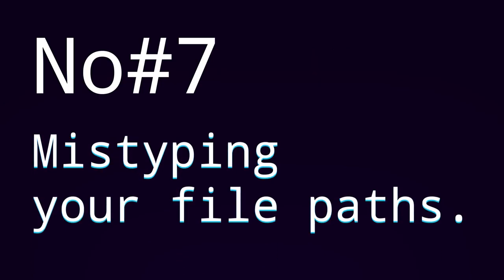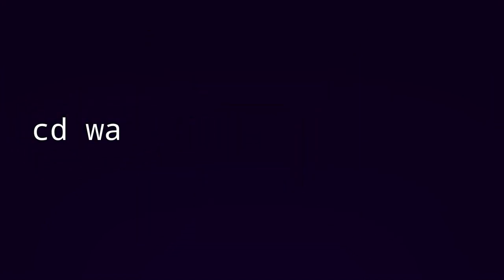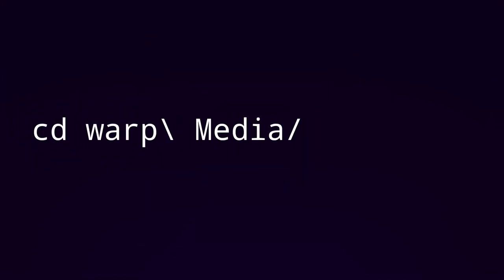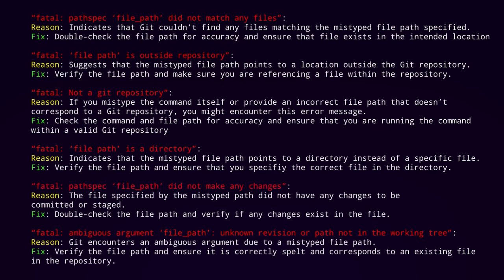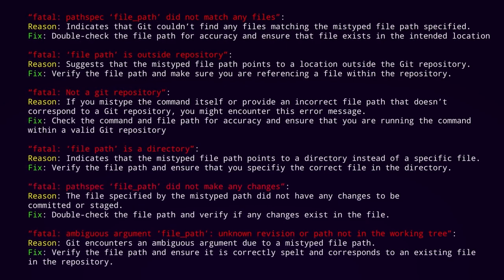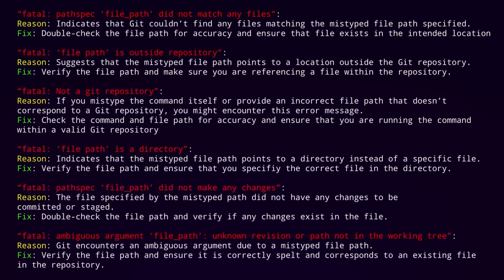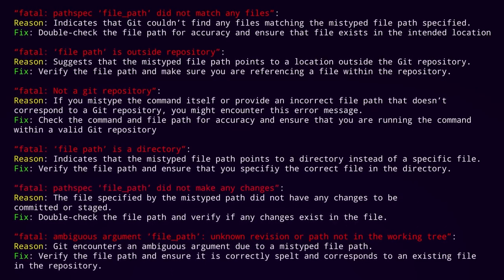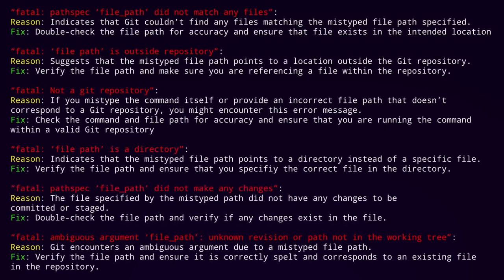And number seven, mistyping your file paths. This one might seem like common sense, but I see people messing up on this all the time. For example, I might type in the command cd warp media, but I'll get this error because I can't just type in the directory like this. Instead, I need to type it in with slashes like so to signify that I have a space in my directory name. Error messages like these are common ones you might get when you mistype a file path. I've included more specific details here around what your mistake could have been to cause this error, so make sure to give it a quick read through so next time you see this error, you can more quickly identify what's going on.